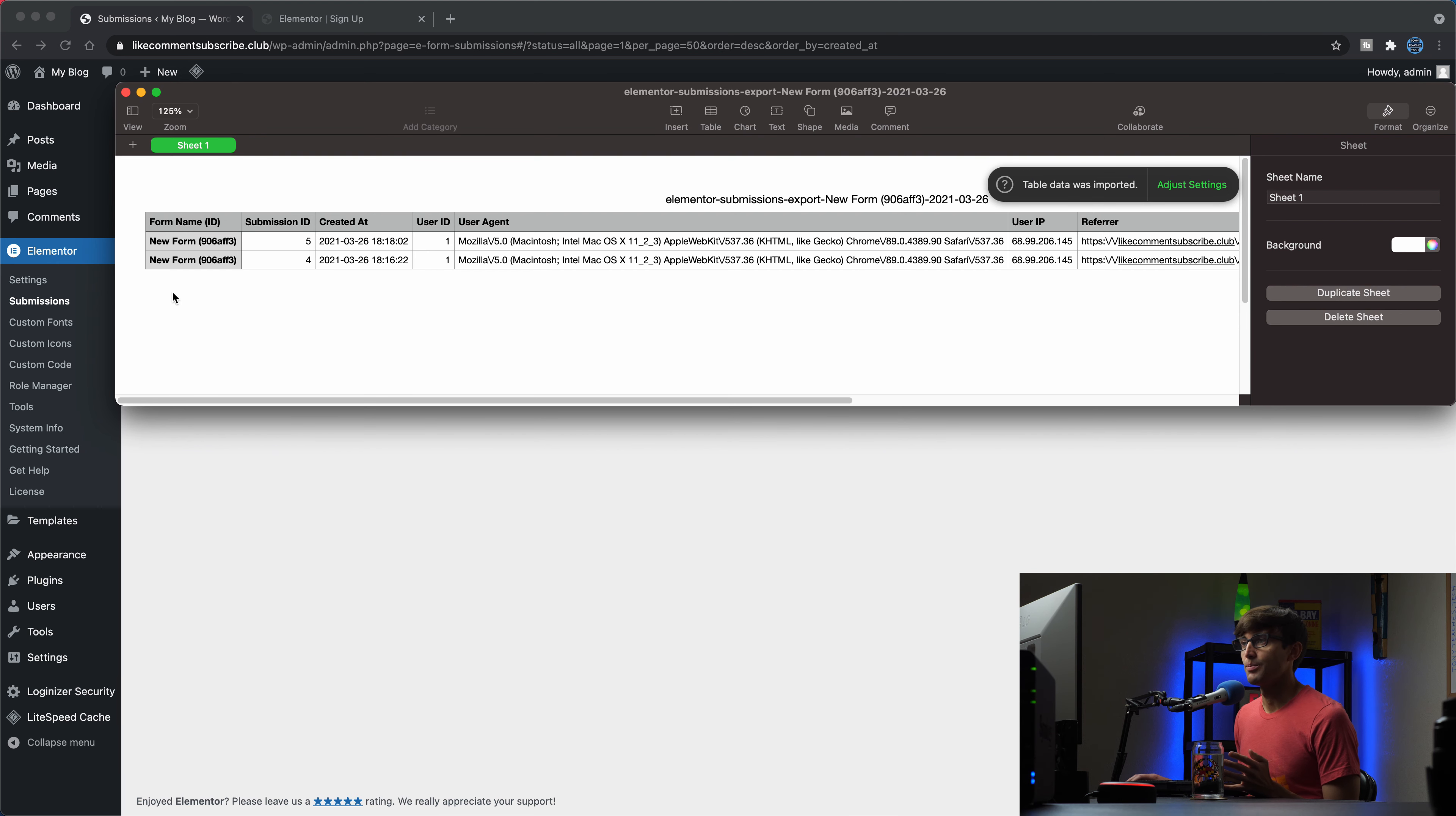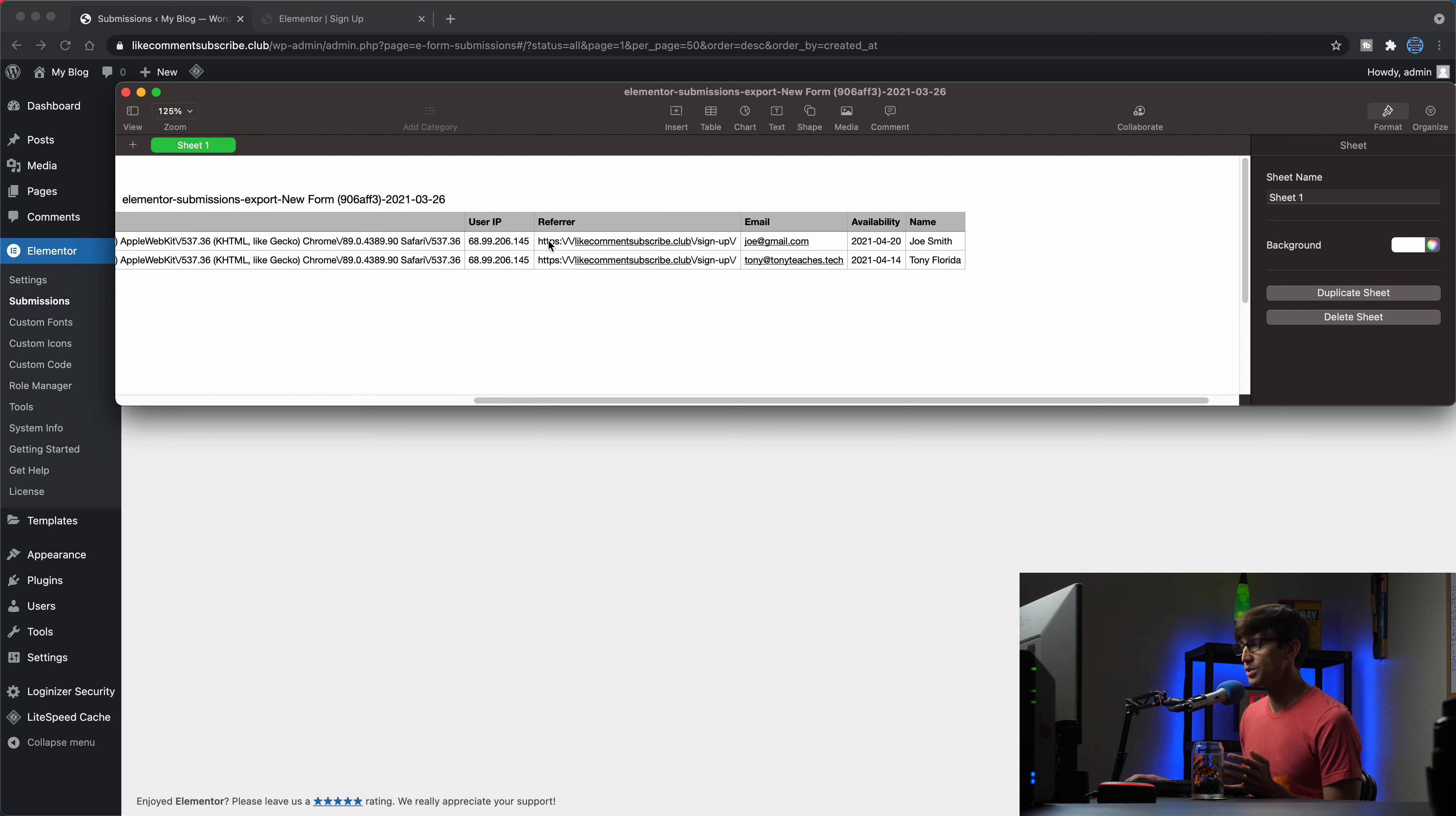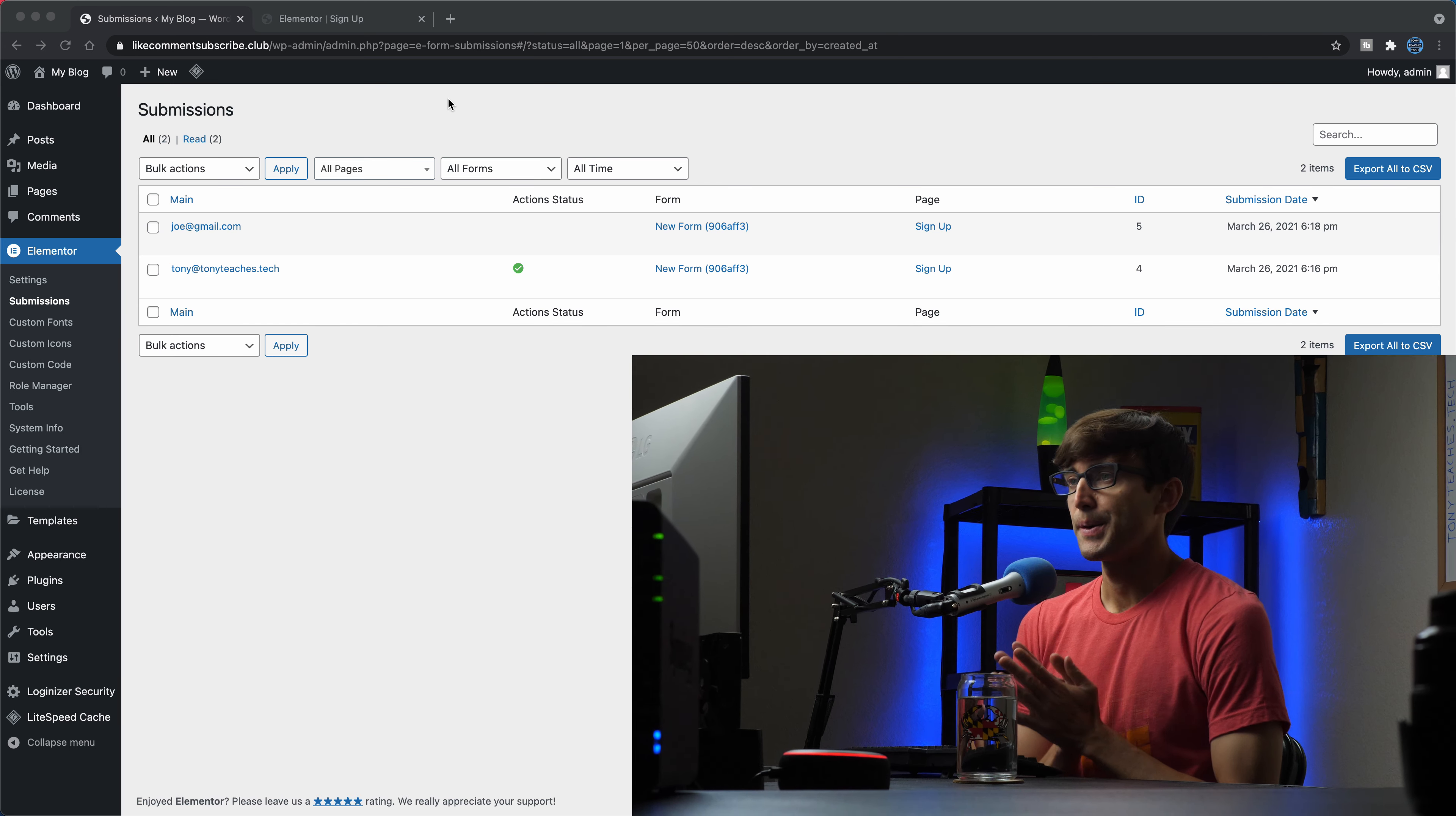So you have your different records here, your different rows, all the different columns. So your submission ID, the time that the form was submitted at, the browser that the user used, which is the user agent, the user's IP address, where they signed up for that. And then the data that they inputted into the form email availability name. So that's, I think that's a very powerful feature to have that one click ability to take all that form data and save it to a CSV file.